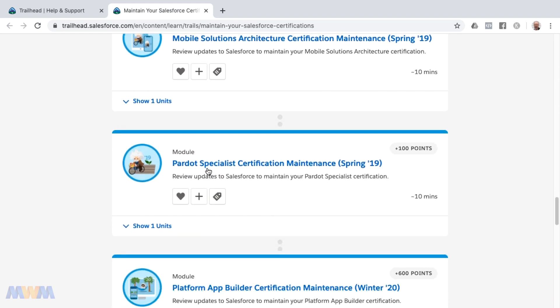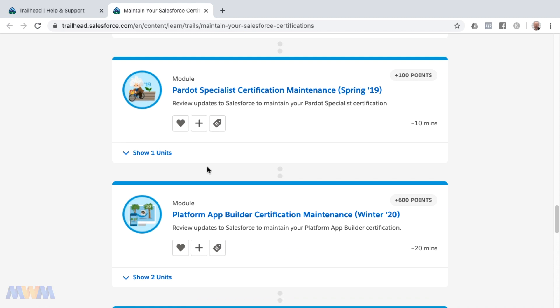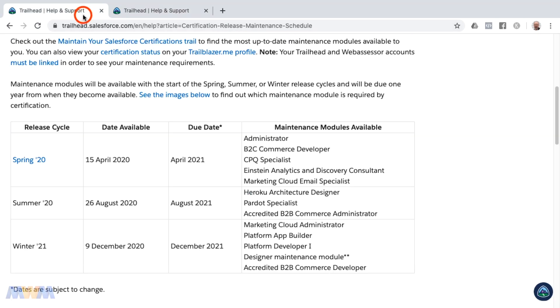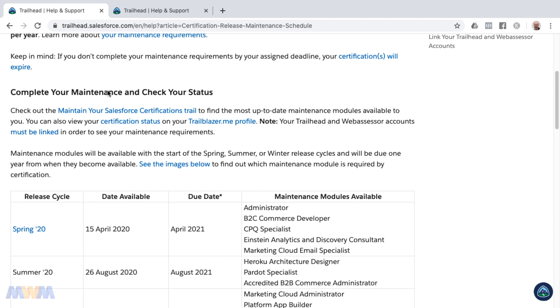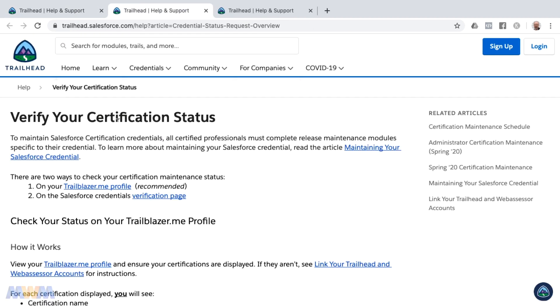They're all available on Trailhead and they are free. Another thing you can do, going back to this article, is you can check your certification status, and that takes you to how to verify your certification status. I will link to this as well. You can follow the directions here to see if you are current or not.